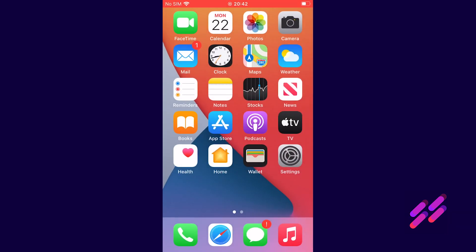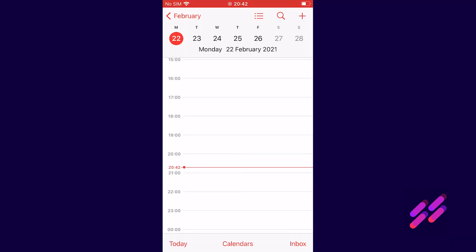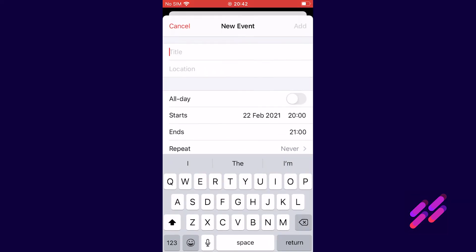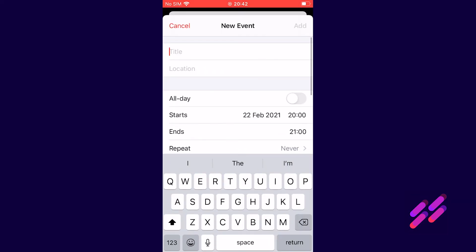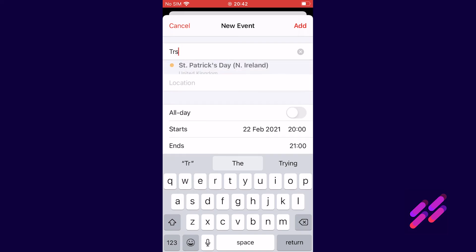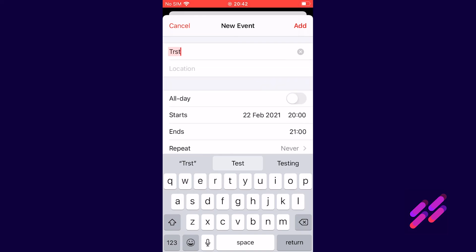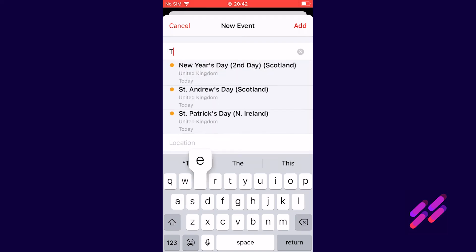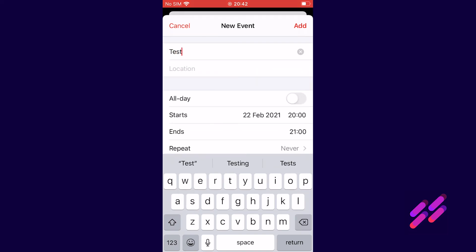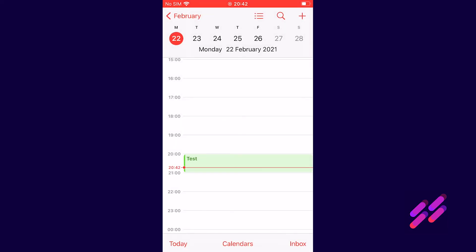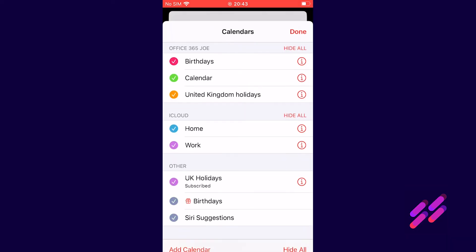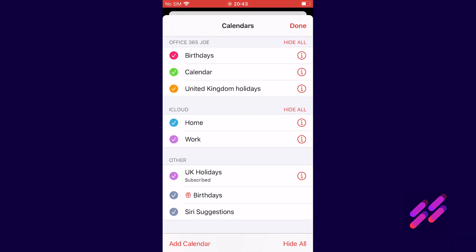If we then go to calendar, when we click the plus in the top right hand corner and we put in a test calendar entry and we click add.